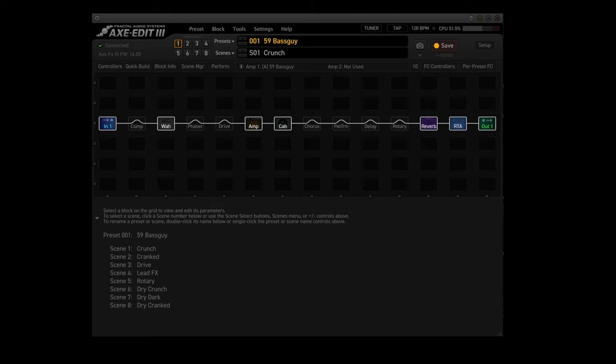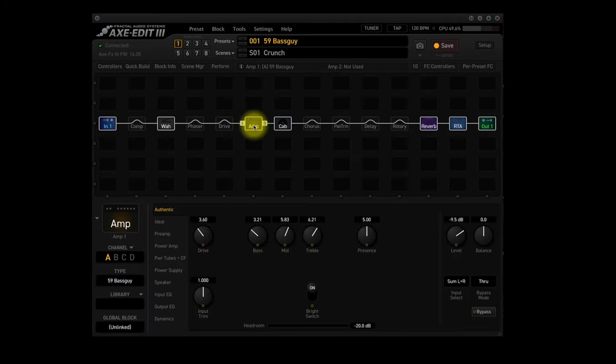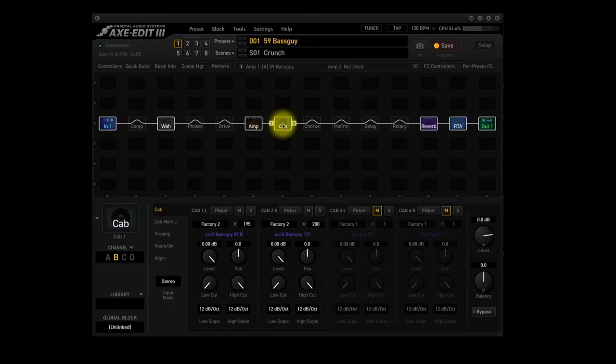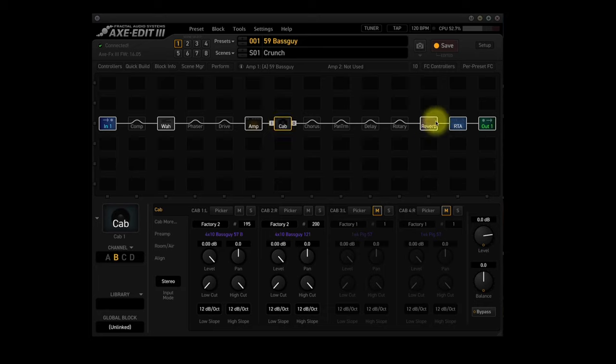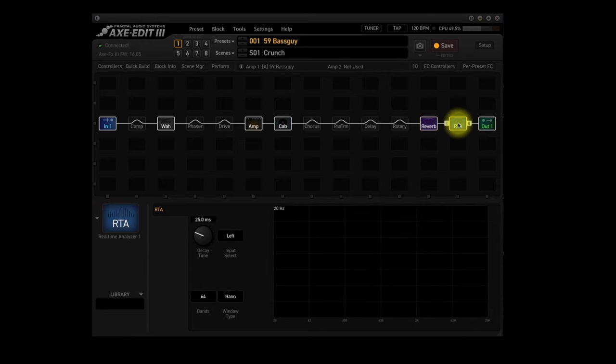Scene 1, Crunch, uses 6 blocks: In 1 and Out 1, and then the Amp 1 block is using a 1959 Fender Bassman in Channel A. The Cab 1 block is using Channel B which has a 4x10 Bassman cab miked with a Shure SM57 Dynamic mic and another 4x10 Bassman cab miked with a Royer R121 ribbon mic. The Reverb 1 block is using Channel A which has the Studio Reverb. Finally, we have the Realtime Analyzer block.